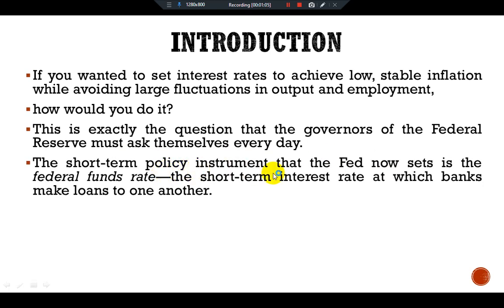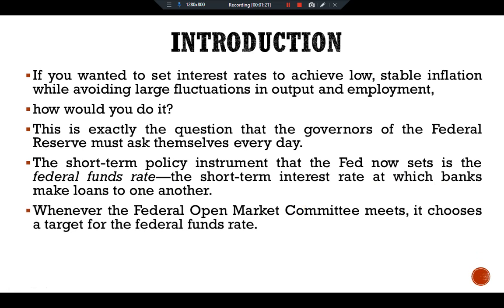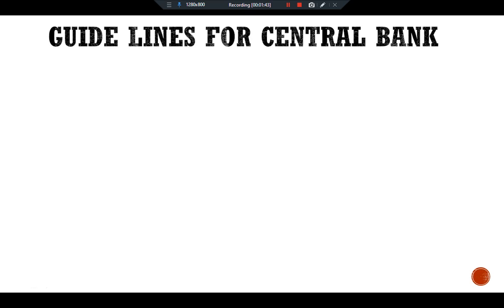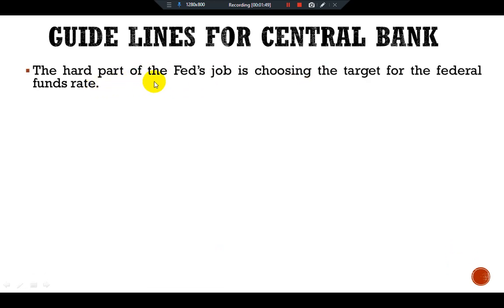The short-term policy instrument that the Fed sets is the federal funds rate — the short-term interest rate at which banks make loans to one another. Whenever the Federal Open Market Committee meets, it chooses a target for the federal funds rate. The Fed's bond traders are then told to conduct open market operations to hit the desired target.